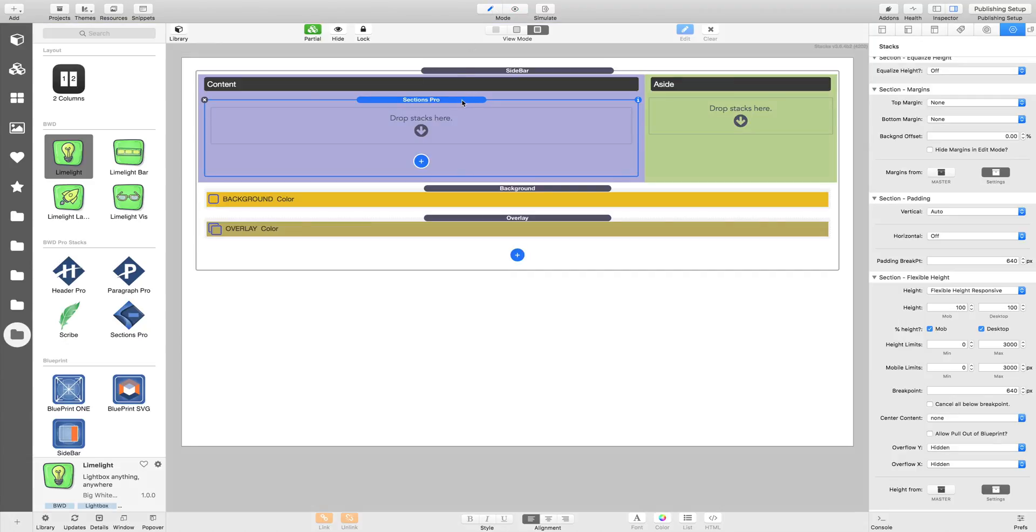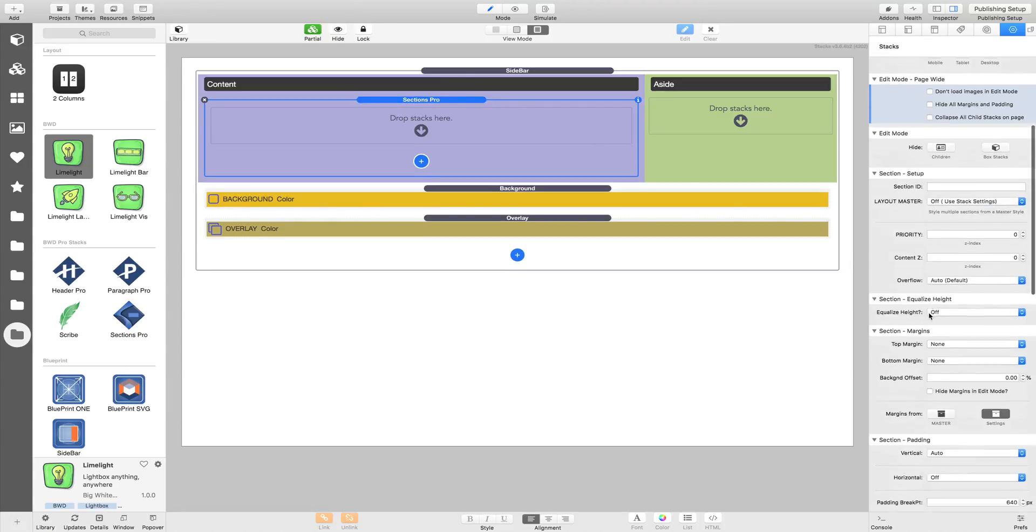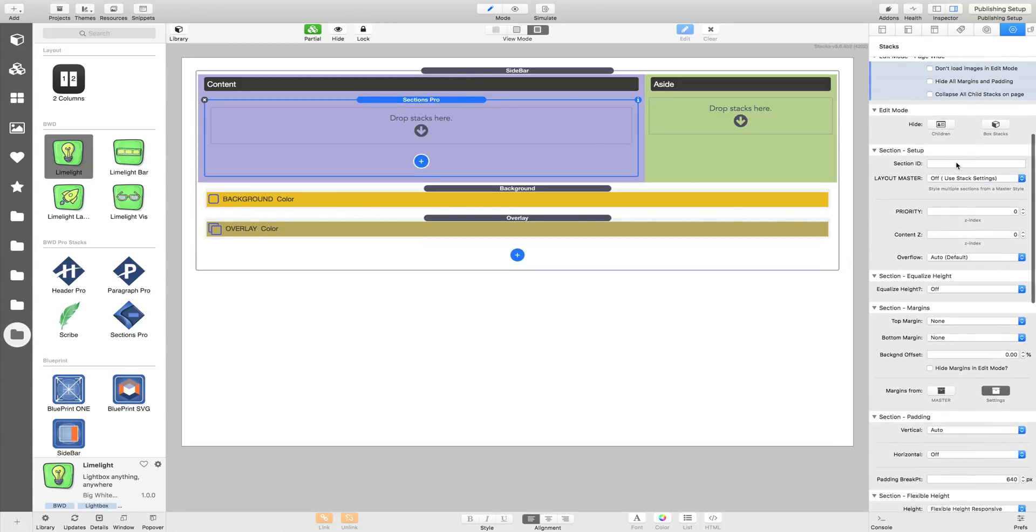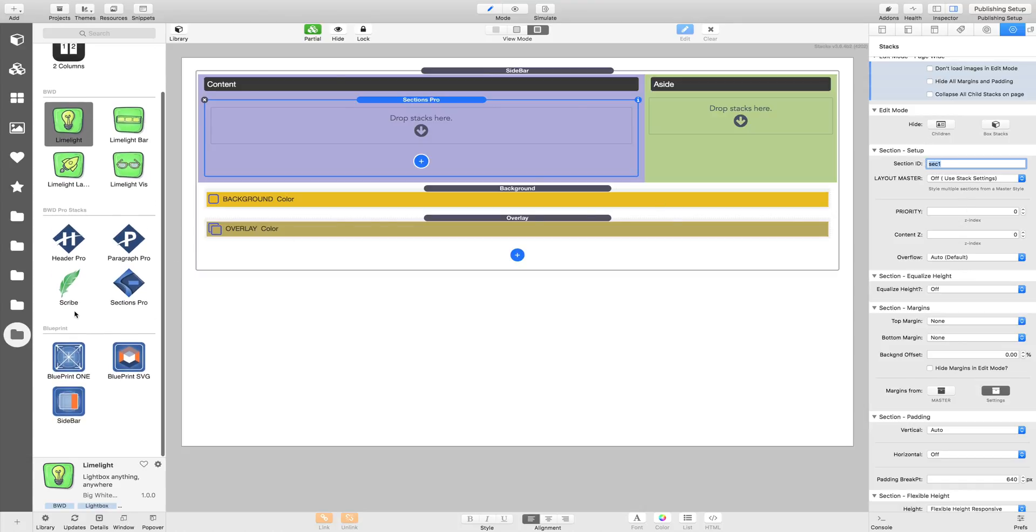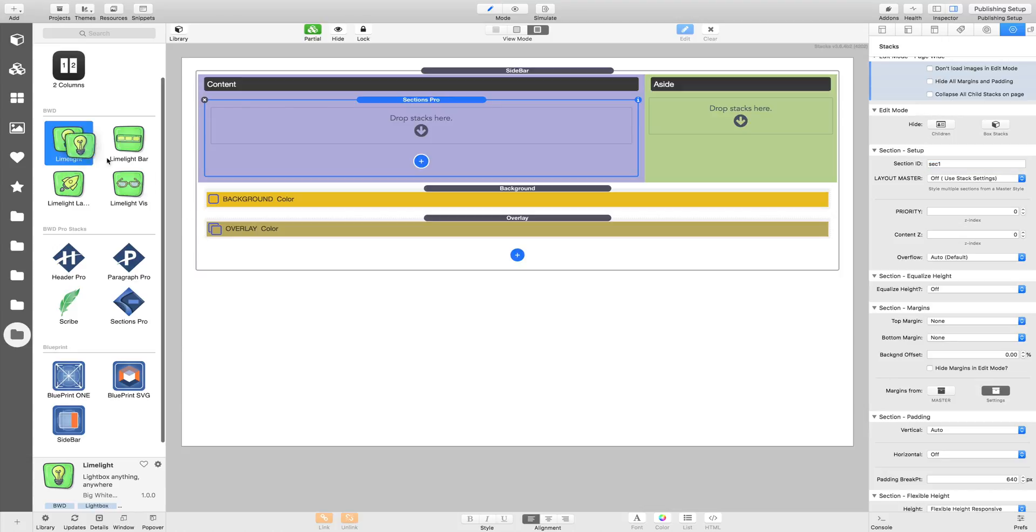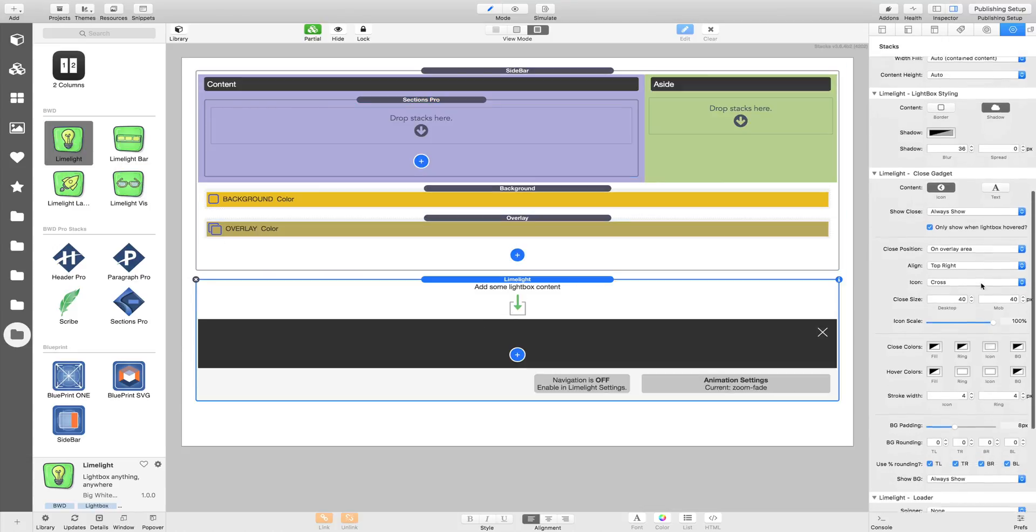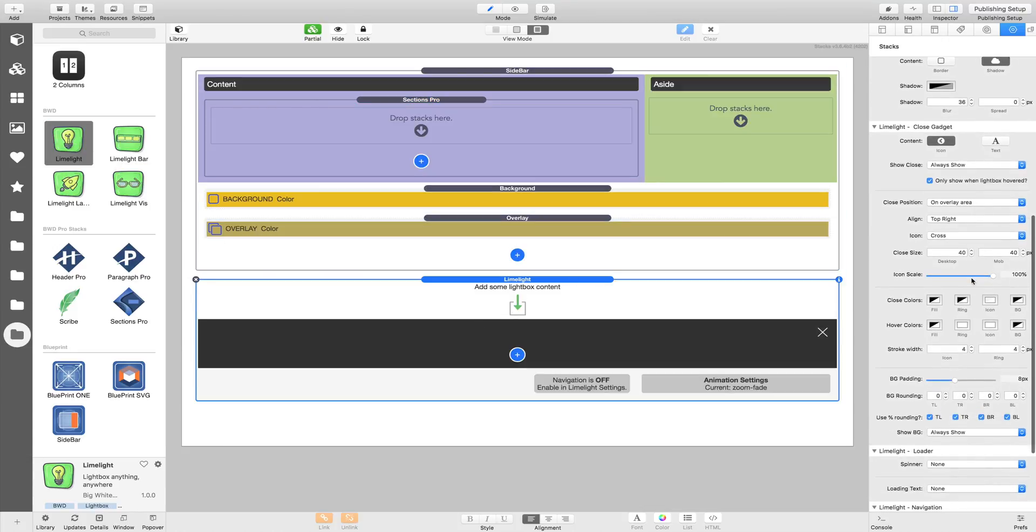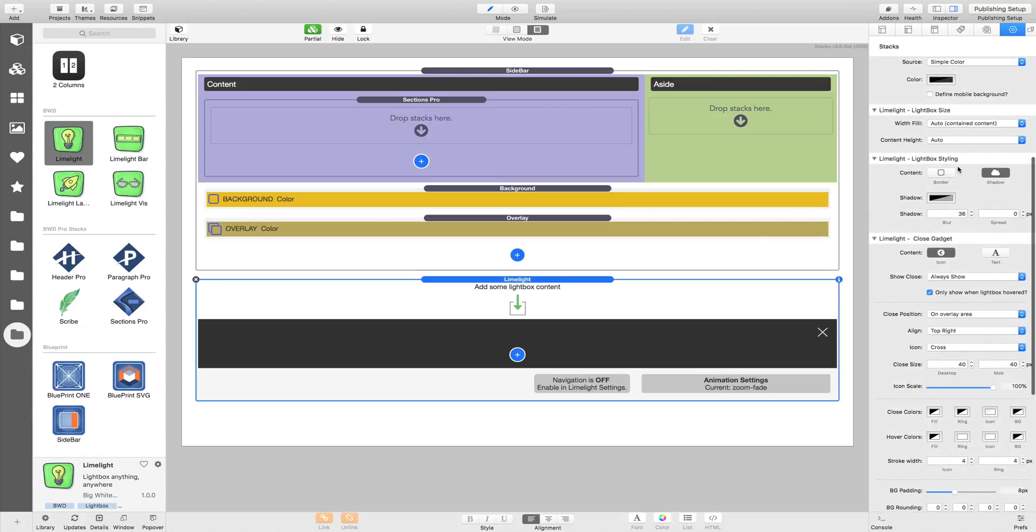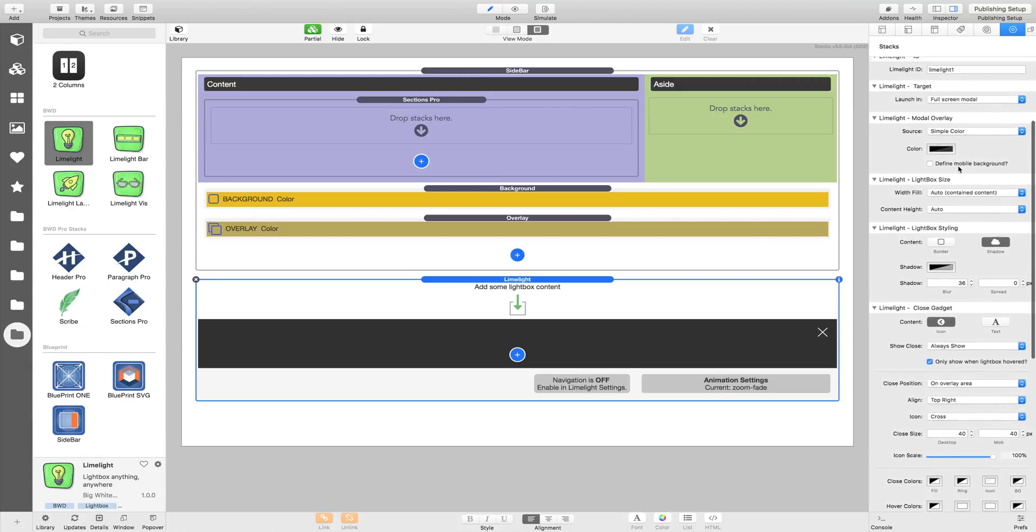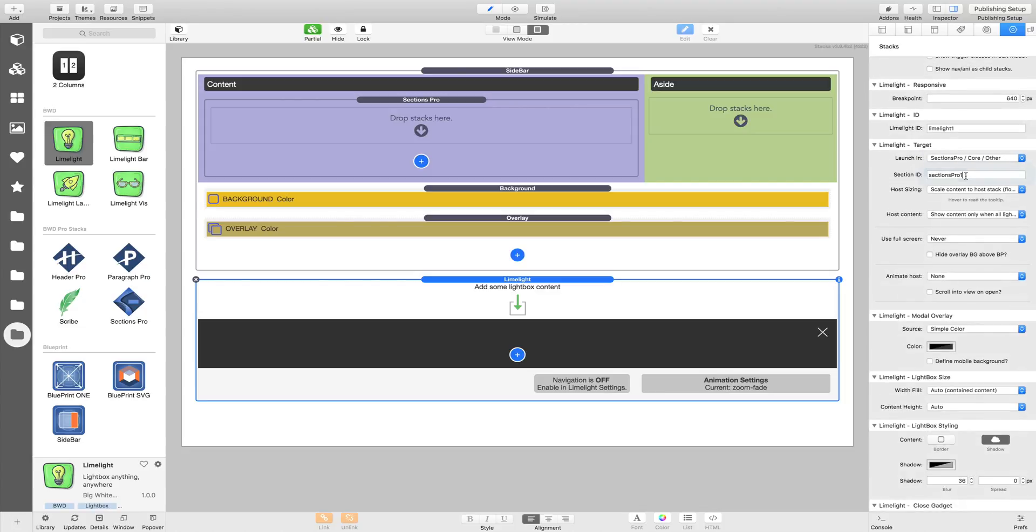The first thing we're going to need to do, as we know from the introduction, is we're going to need to give our Section an ID to target with our Limelights. So that's going to be Sec1, just for the sake of it. We're going to have our Limelight stack. Before we do anything else, while we remember, we're going to set this stack to open within that section. Up at the top we've got our target settings—we're going to say Sections Pro and we're going to say Sec1.